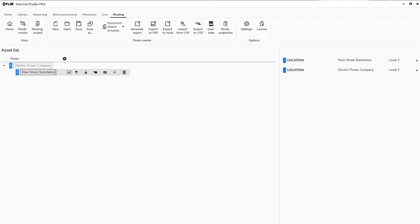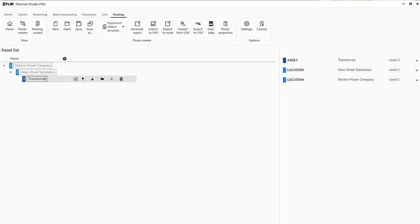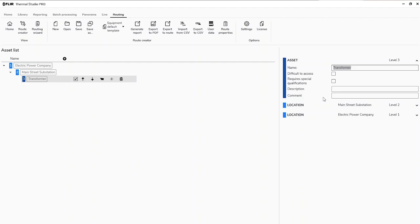You'll notice it's now populating: we have Electric Power Company and our Main Street Substation. Now that we're inside the Main Street Substation, we're going to create and look at different assets. We'll look at the transformer — that's the critical component or asset that we want to inspect throughout this route today, tomorrow, next week, and thereafter.